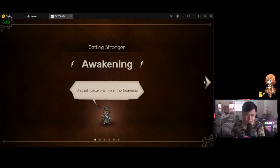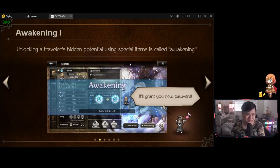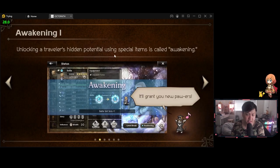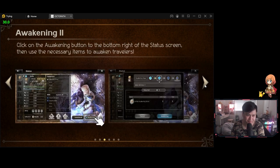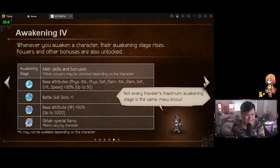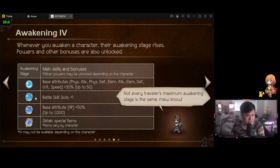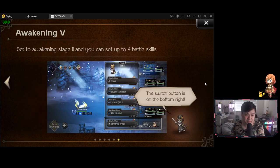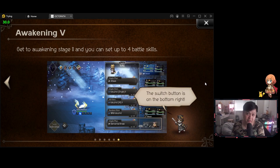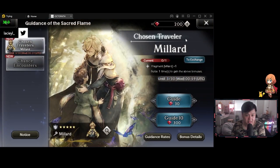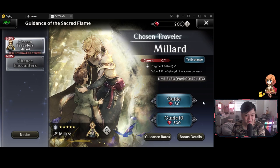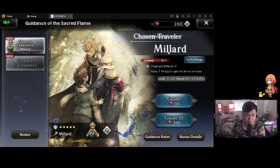Okay. Let's go back and let's go to, it was, was it guide? I actually can't remember where it is. Alright. I actually clicked the right thing, but it's telling me awakening. Unleash paws from the heaven. Okay. These puns, man. Awakening. Unlocking a traveler's hidden potential using special items is called awakening. Okay. I suspect this is the dupe system. Oh boy. Alright. Here we go. Oh, okay. So awakening stage one, we get base attributes. Stage two, we get battle skill slots plus one and we can get special items. Alright. This is, I can see a lot of money dropping for a lot of people here.